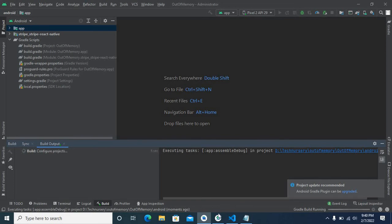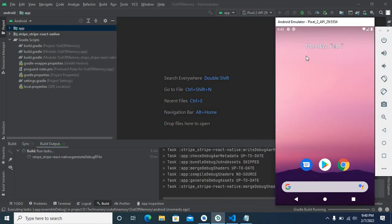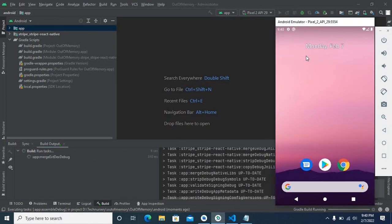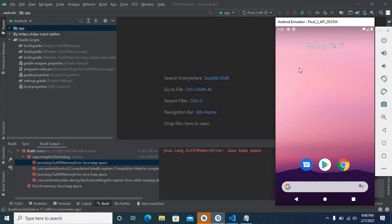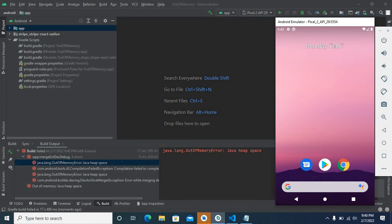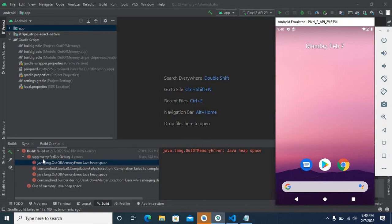Let us see what will happen. This is my Android emulator. Yes, I got the error: java.lang.OutOfMemoryError: Java heap space. This is from app merge ext-dex-debug.